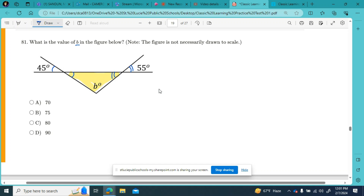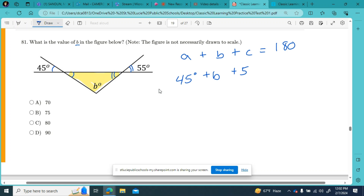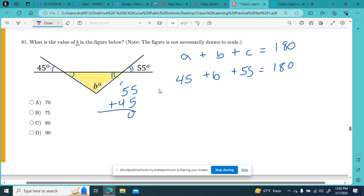What do you know about the three angles inside of a triangle? Angle one plus angle two plus angle three has to add up to 180 degrees. So if angle one is 45 degrees, angle B we don't know, and the third angle is 55 degrees, these have to add up to 180. 45 plus 55 is 100, so 100 plus angle B equals 180 degrees, which means B has to equal 80 degrees.